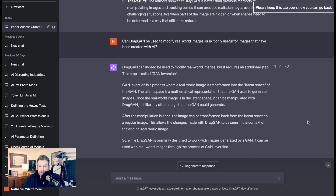I was also able to ask whether DragGAN can be used to modify real-world images, or only images created with AI. ChatGPT says DragGAN can indeed be used to modify real-world images, but it requires an additional step called GAN inversion — a process where a real-world image is transferred into the latent space of the GAN. So while DragGAN is primarily designed for GAN-generated images, it can also work with real-world images through GAN inversion.